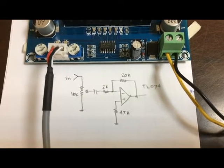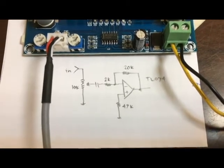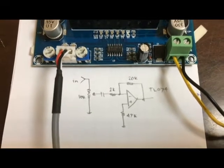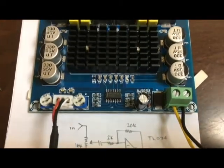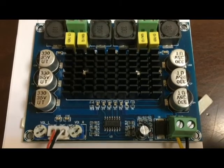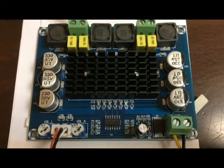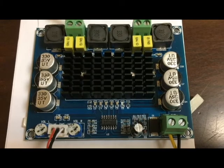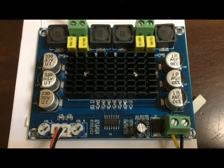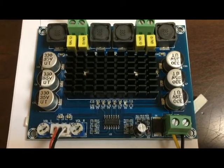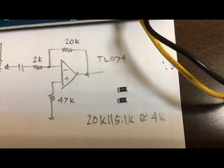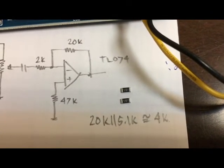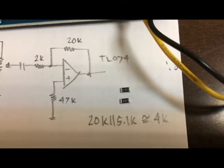Anyway, I'm powering this amplifier from my 19.5 volts laptop adapter and it worked just fine. This is my 5.1k resistor that I will connect in parallel with 20k.